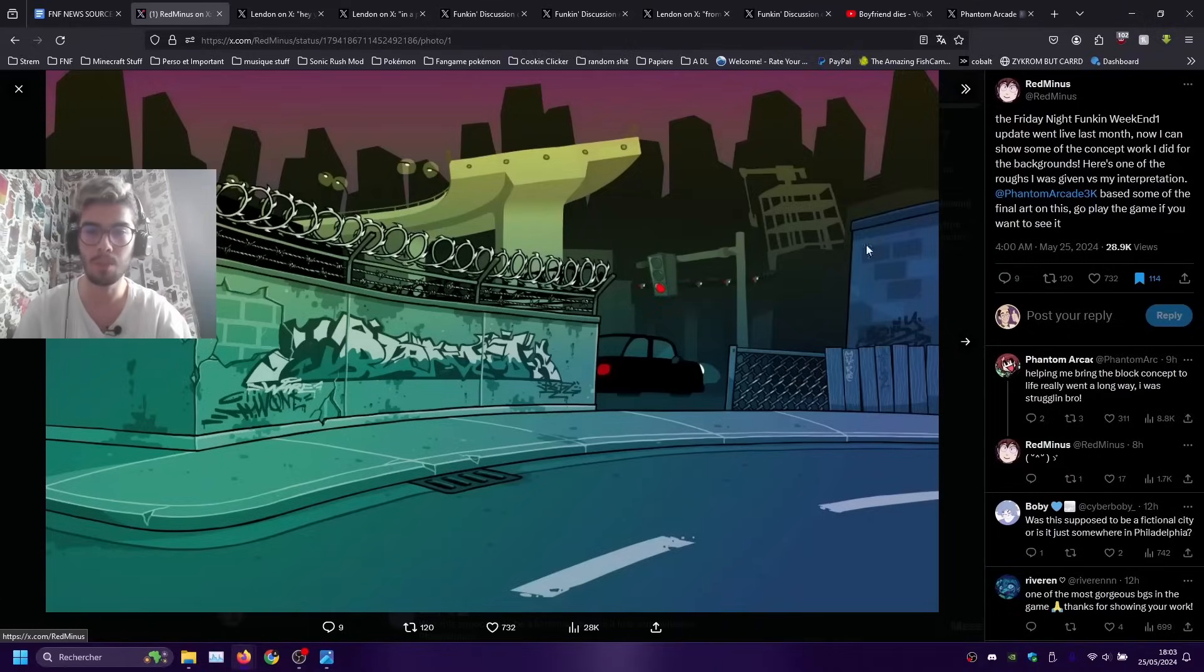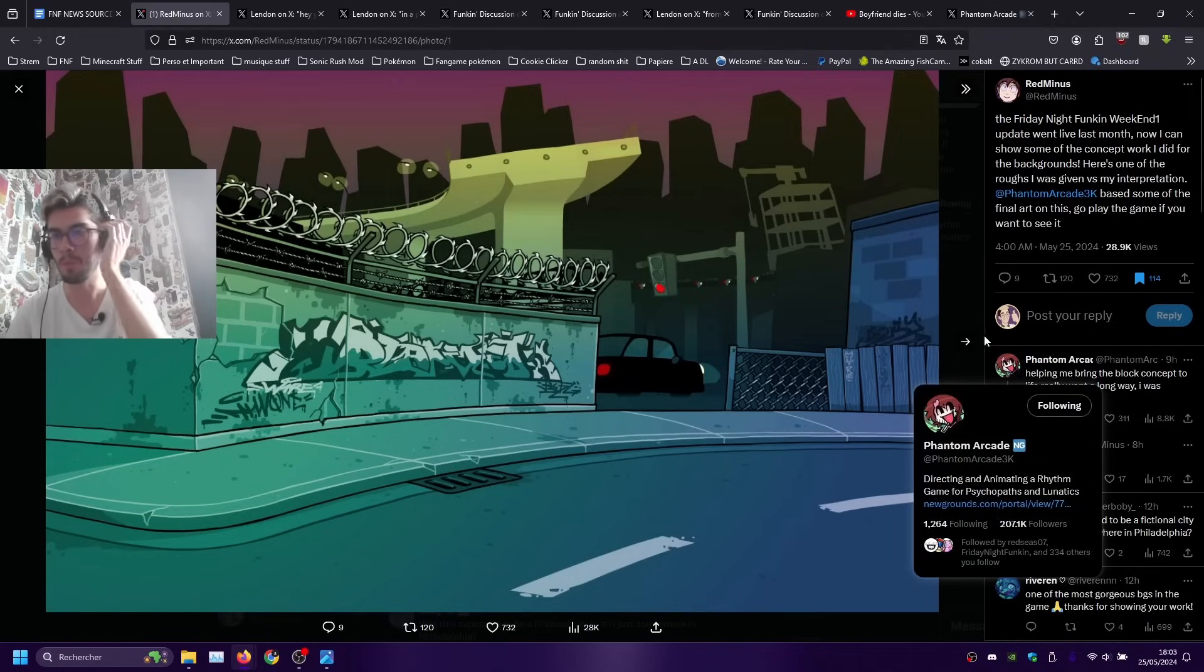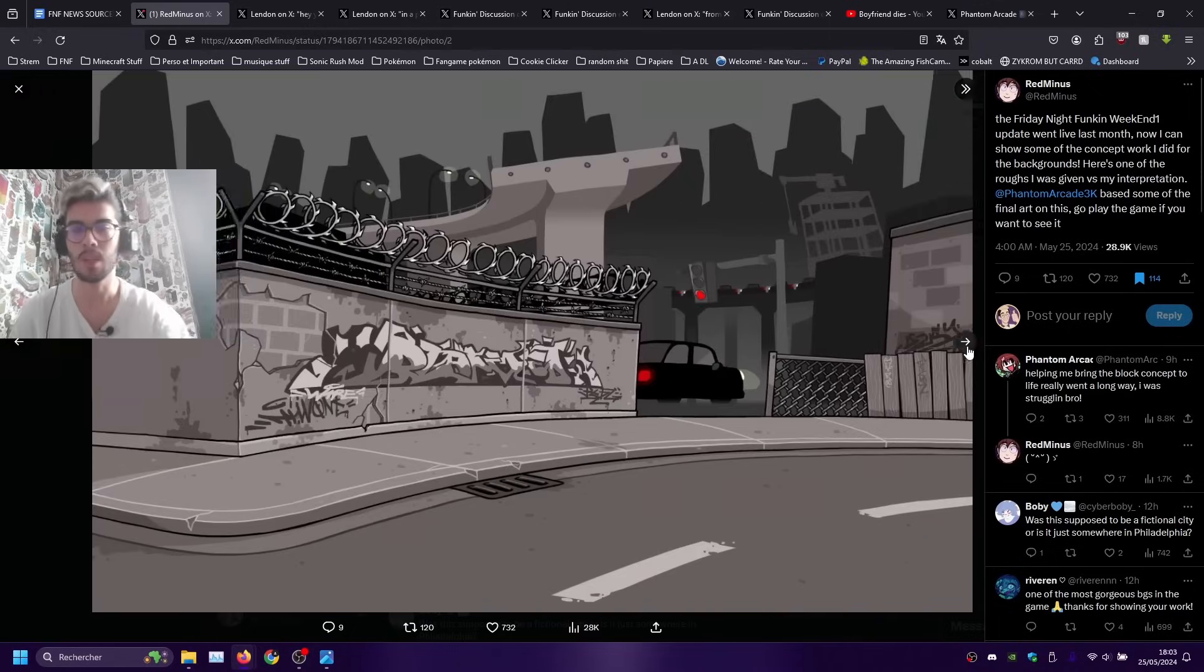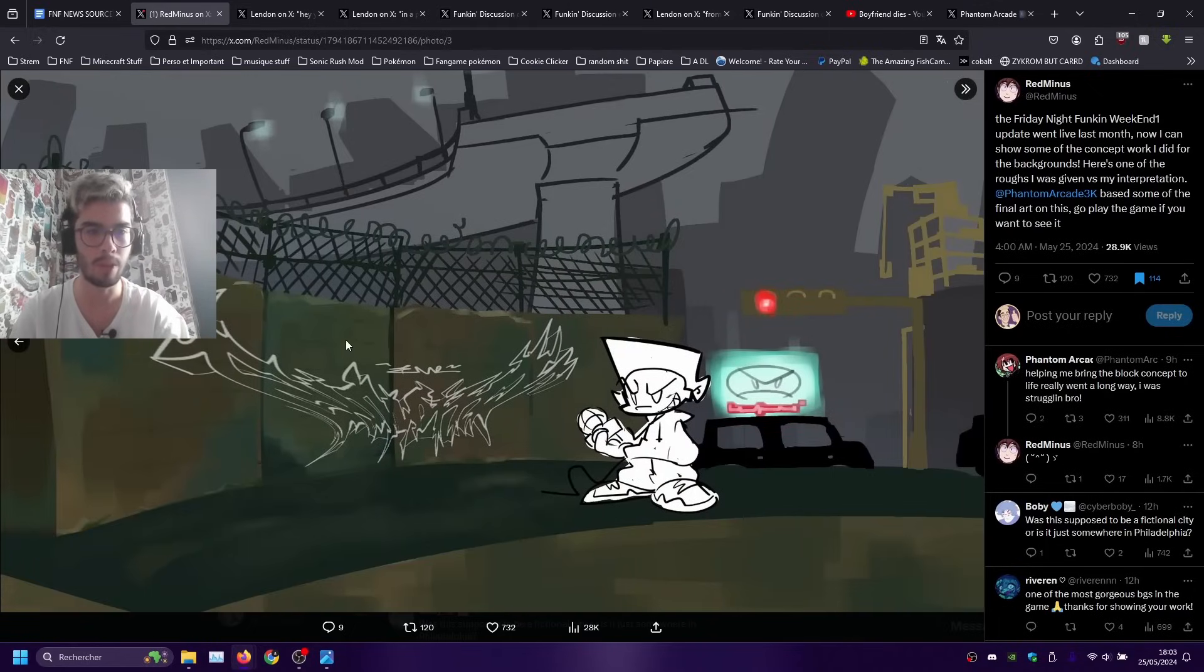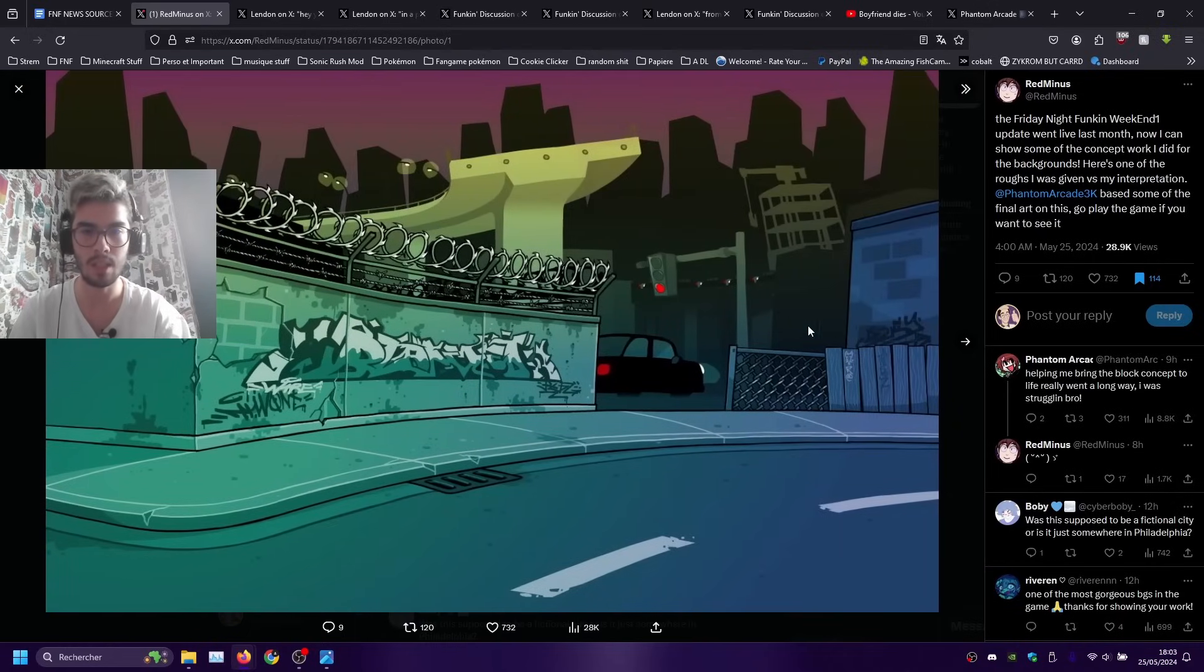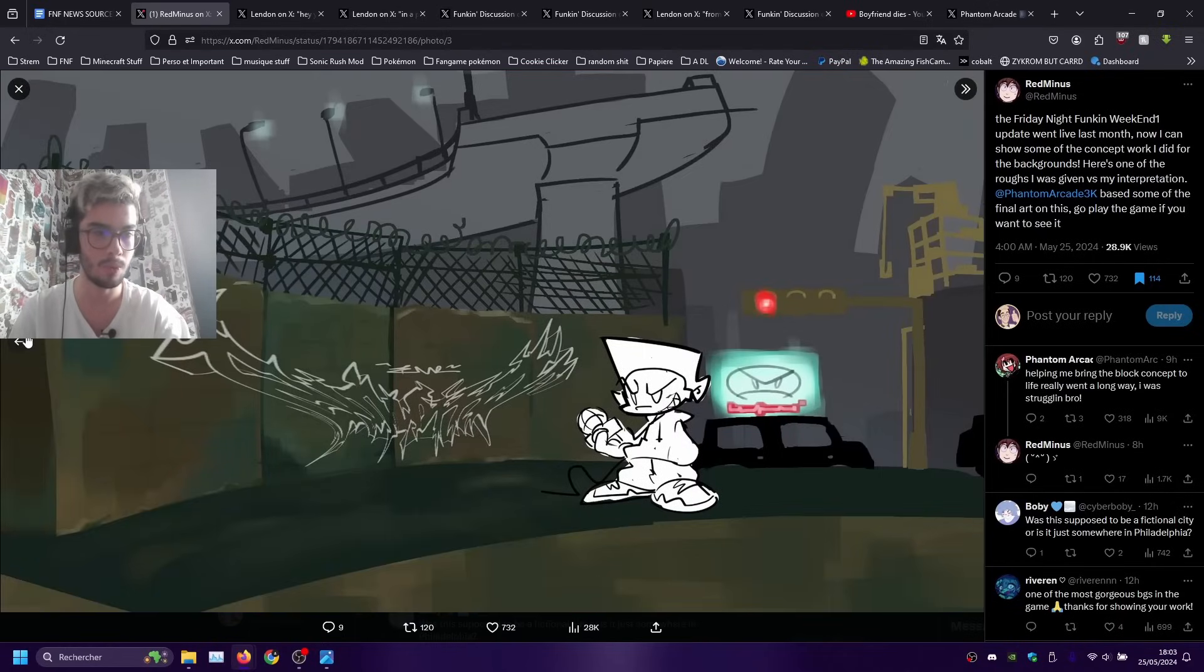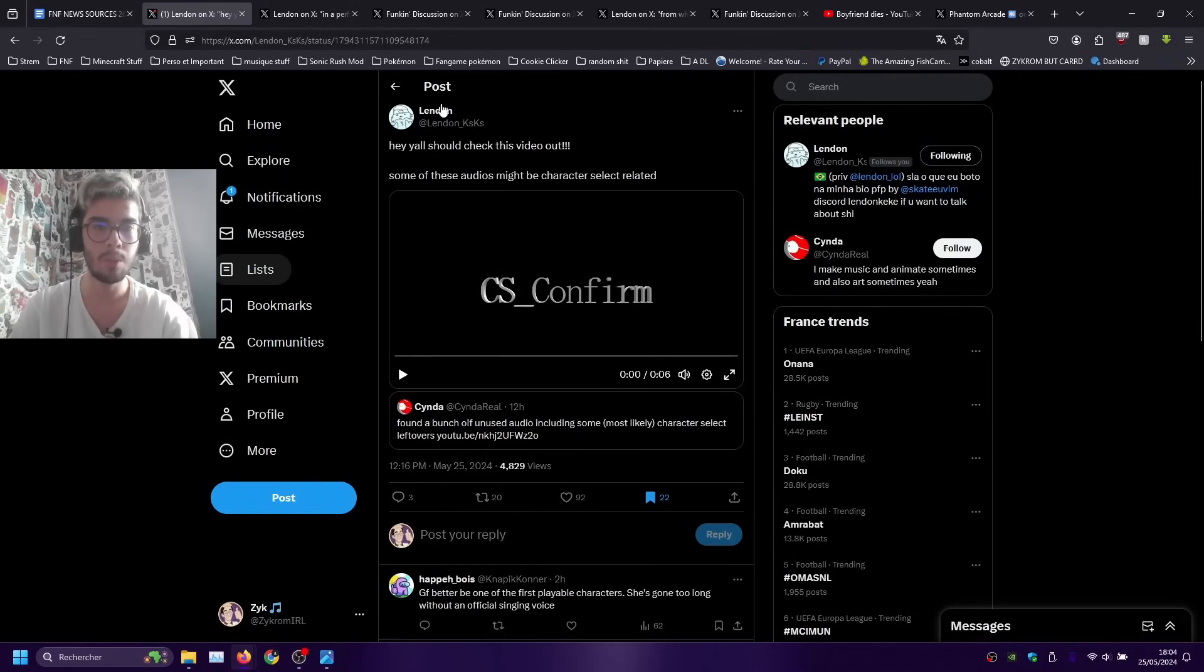First thing we have to talk about here are the Weekend One concept backgrounds made by Red Minus. They were showcased during that one Phantom Arcade stream but here we can see the artwork better and it looks cool as fuck in my opinion.